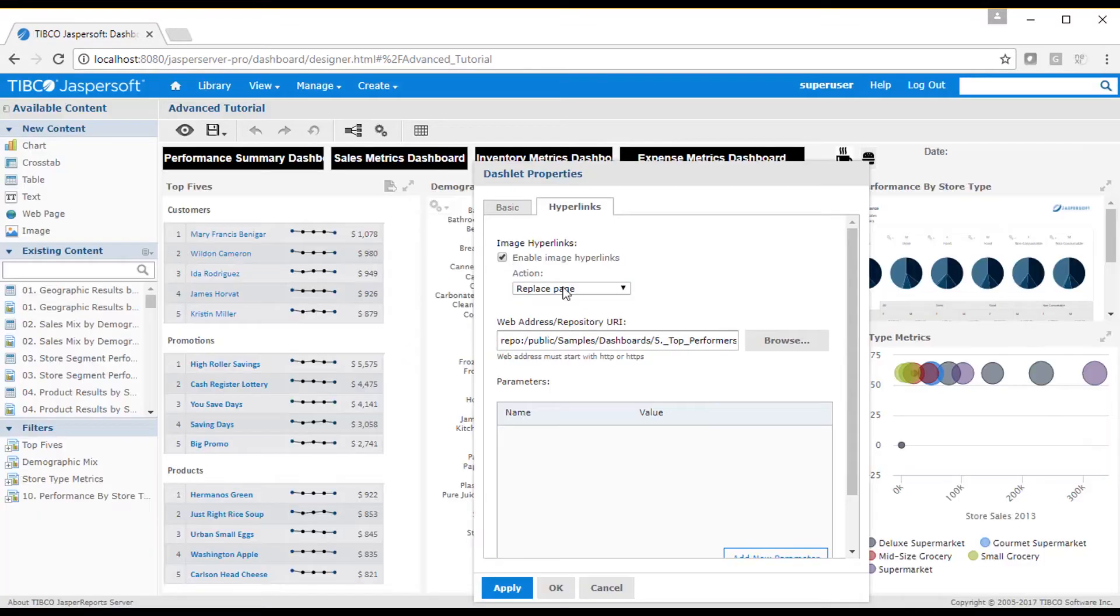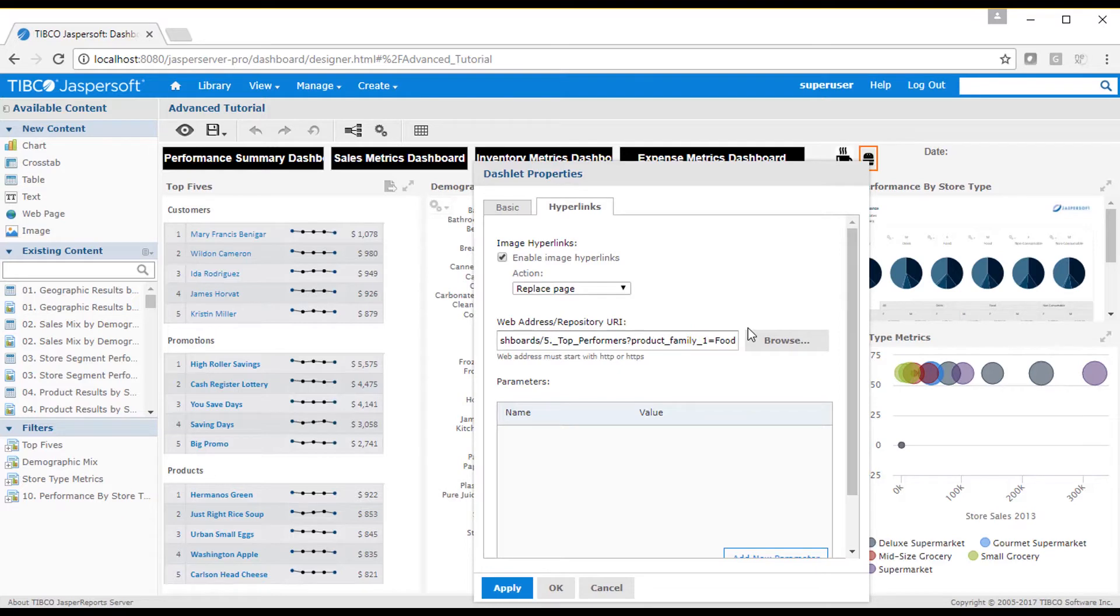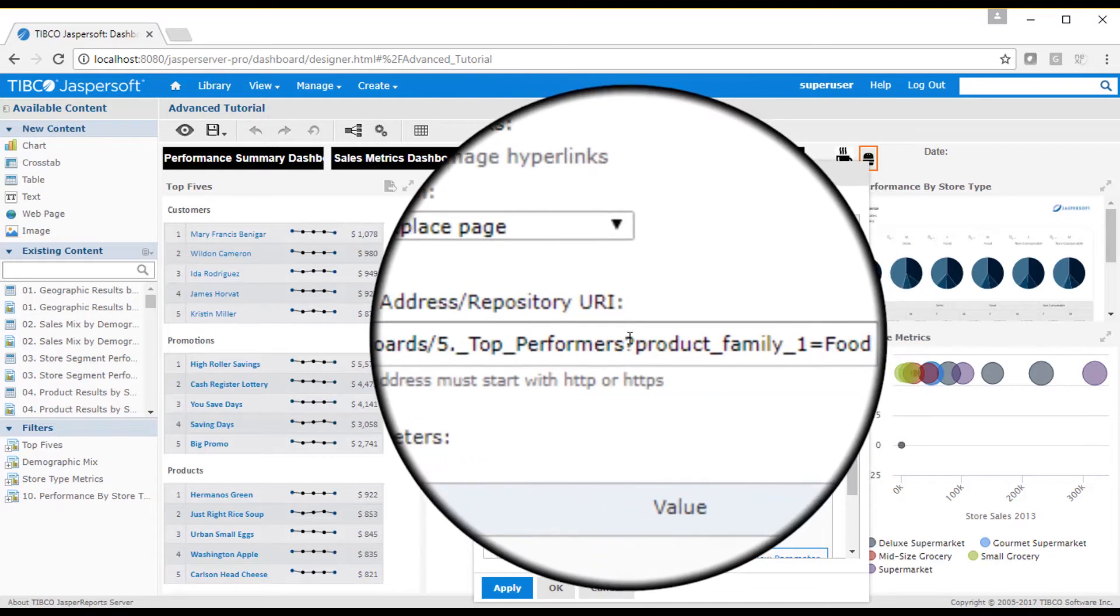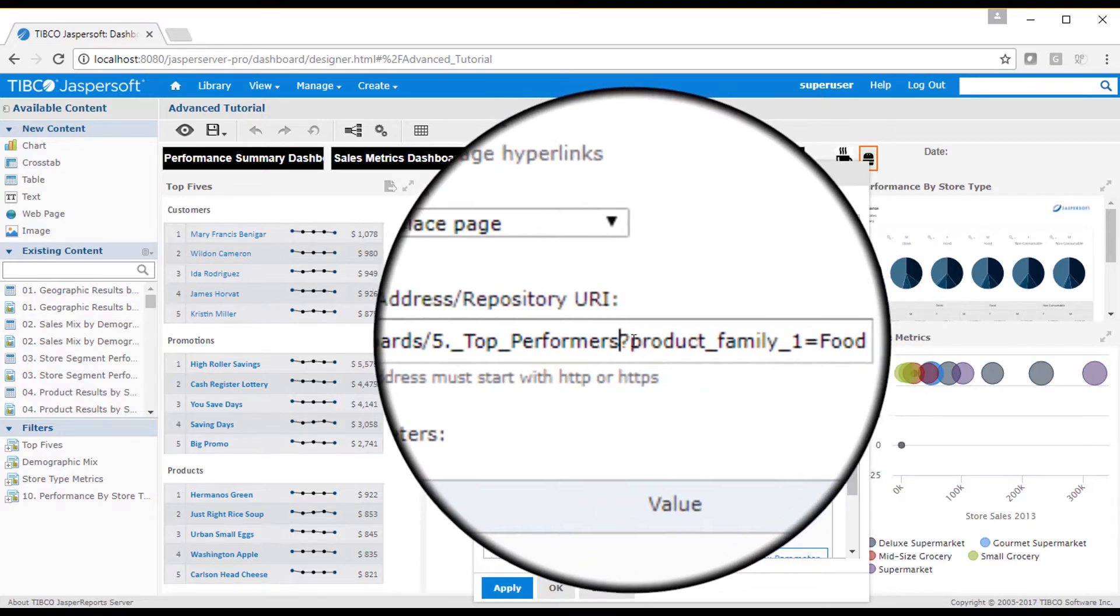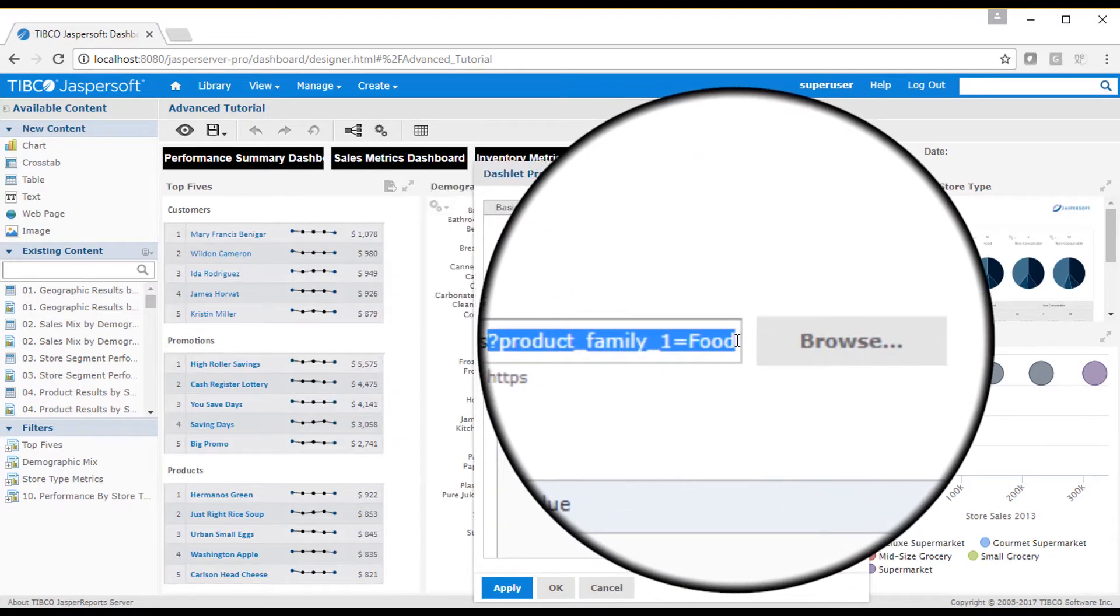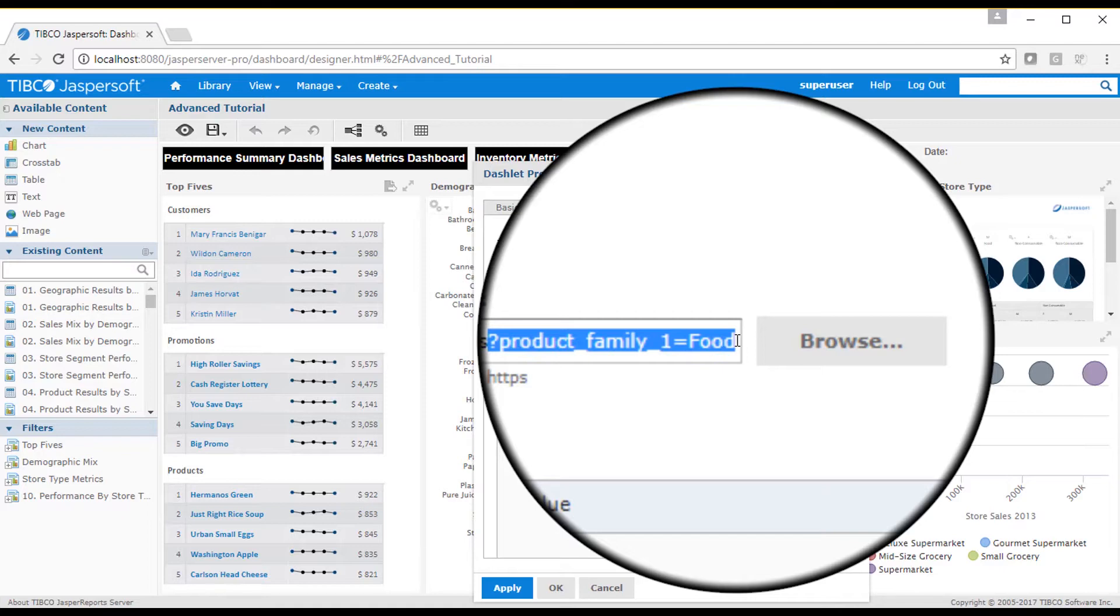One key feature of the hyperlink action is the ability to pass parameters into a dashboard when it opens. The top performers dashboard contains a product family filter. When opening the dashboard, I can pass in a value by using the question mark symbol with a parameter name and value to be passed into the hyperlink dashboard.